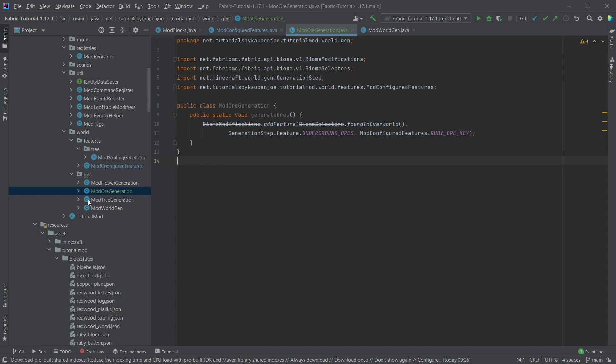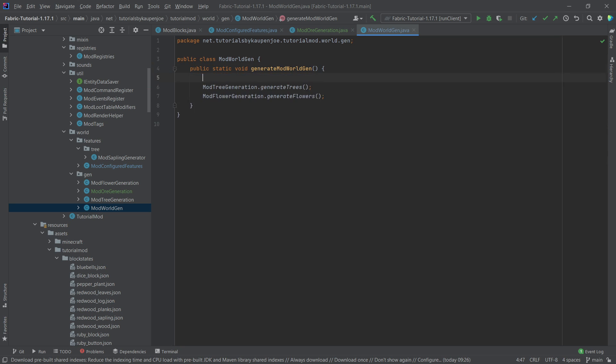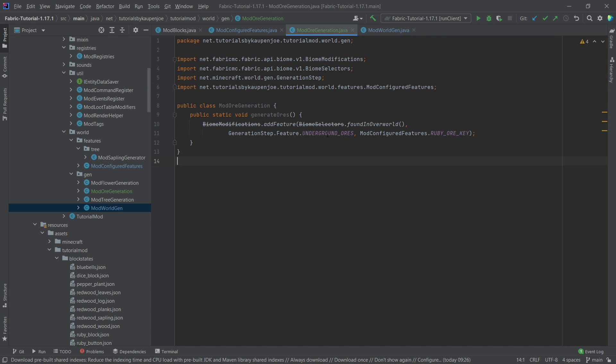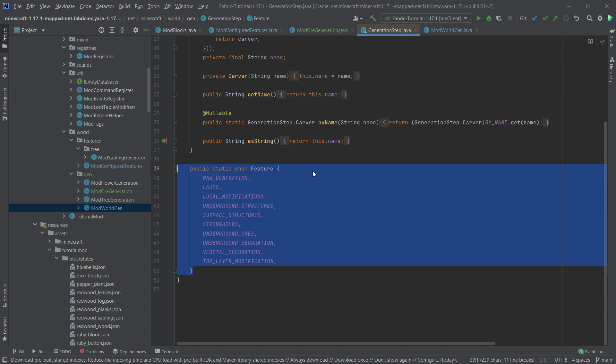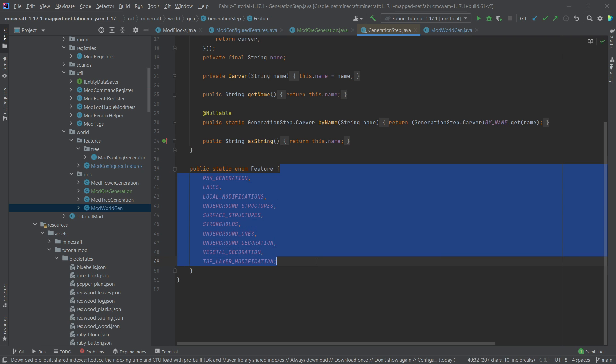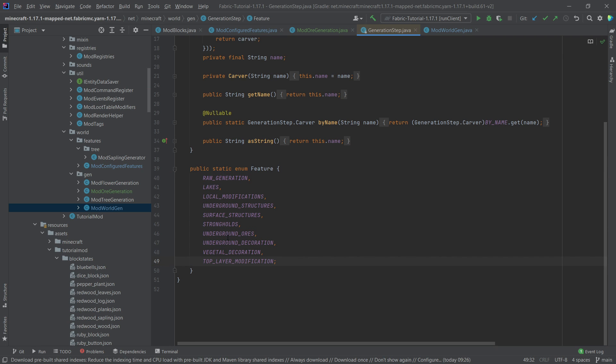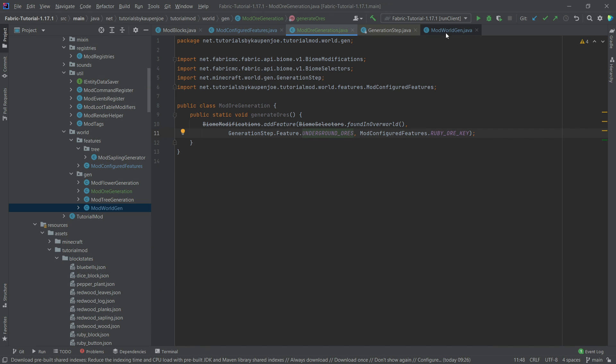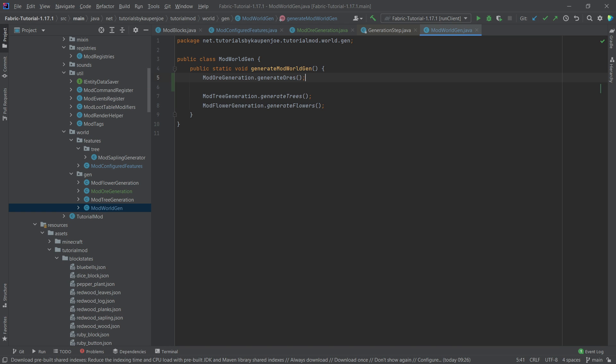And that's pretty much it. We now have to call this right here. And we're going to call this at the very top. Because once again, if we go into this enum here, this is actually the order in which those generate, and the ores generate before the vegetal decoration. So this needs to be kept in mind, very important. So ModOreGeneration.generateOres.